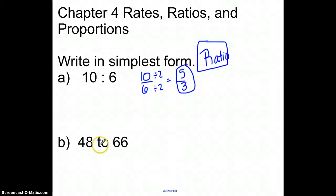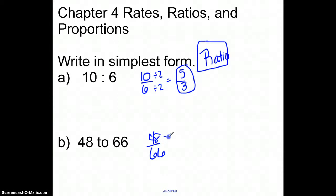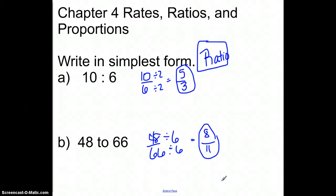When I look at the next one, the word 'to' works just like the colon sign — the first number mentioned goes on top, the second number mentioned goes on the bottom. I can go through and reduce it; these both have a factor of 6 in common, so this would reduce down to 8 over 11. That's my final reduced form. So when they ask you to write it in simplest form, you need to remember this has to do with writing a ratio.